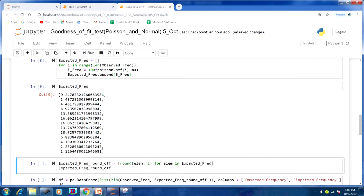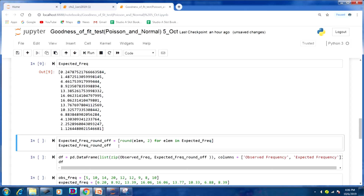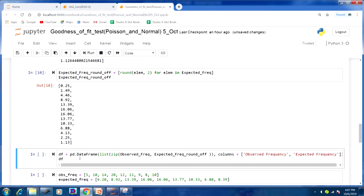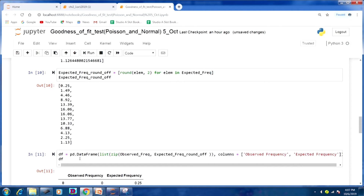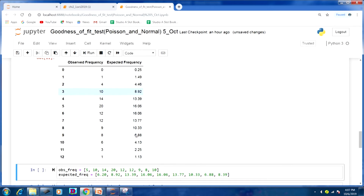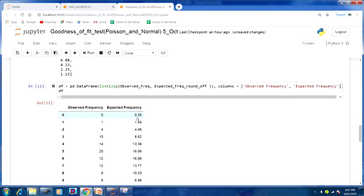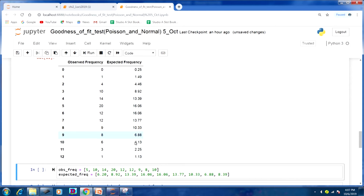This was our expected frequency. There are different decimals, so I want to round it off to 2 decimal places using: [round(element, 2) for element in expected_frequency]. So this is our expected frequency rounded. Now we will add both variables using the zip command into a dataframe called df, which shows observed frequency and expected frequency. But look here — the expected frequency is 0.25, which is less than 5. When you add up to 3, only then will the expected frequency be more than 5, so we have added those.